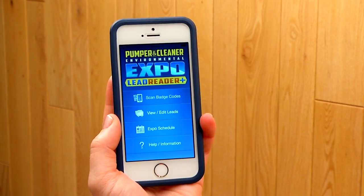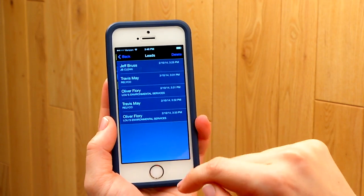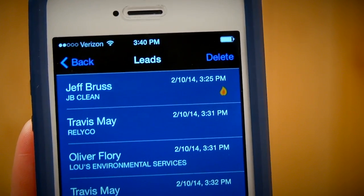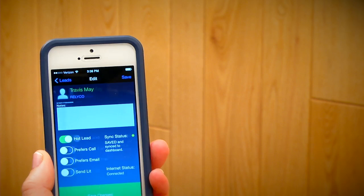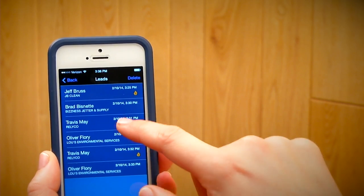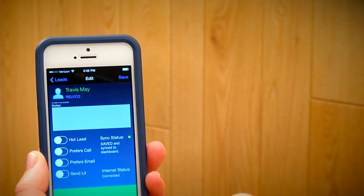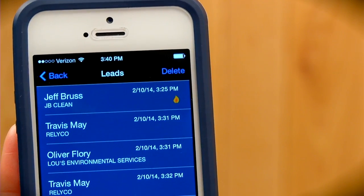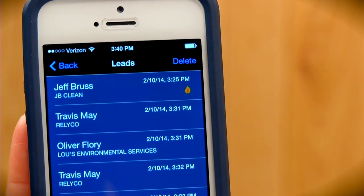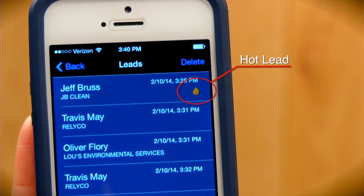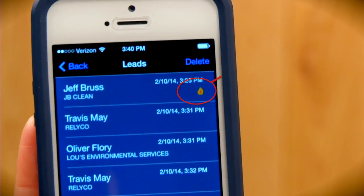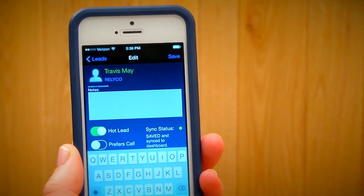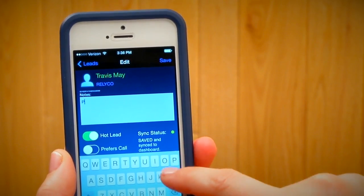From the home screen, tap on the View Edit Leads button. The next screen shows you a list of all the leads you have made on your device. You can view, delete, and edit notes and qualifiers on your leads at any time right in the app, sorted by date, newest to oldest. If you designated anyone a hot lead, there will be a flame icon to the right of the name. Tapping on a lead brings you to the edit screen, which looks and acts just like the screen you see after you scan a badge.